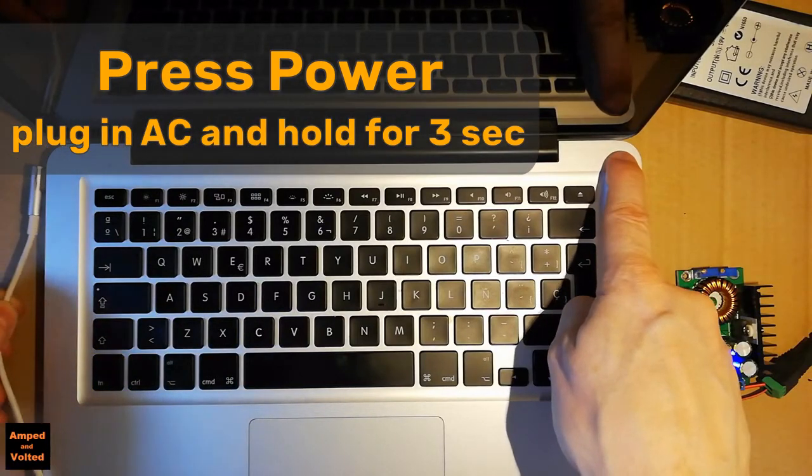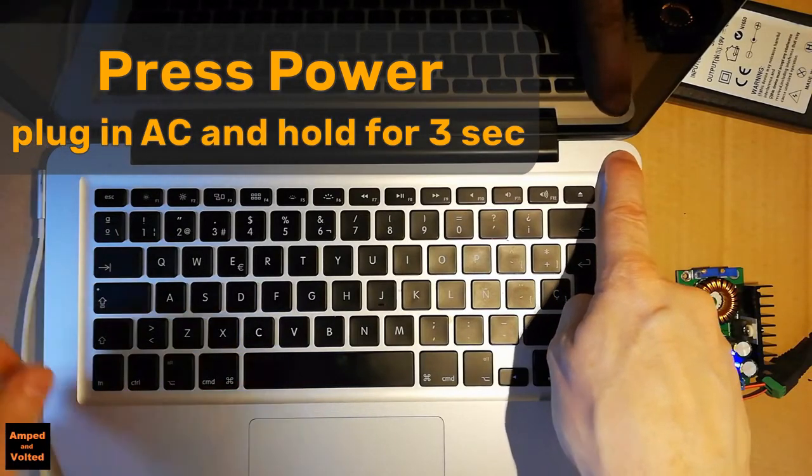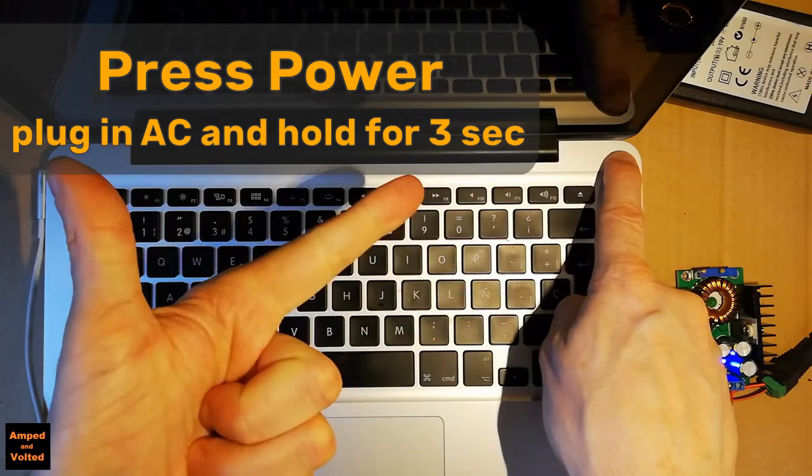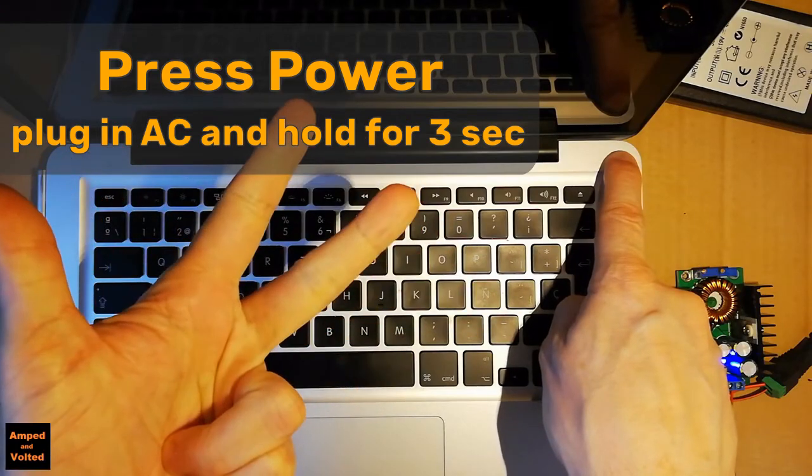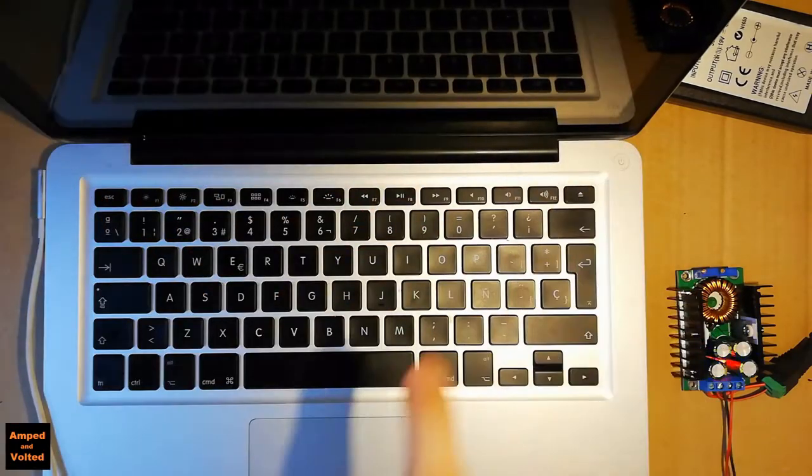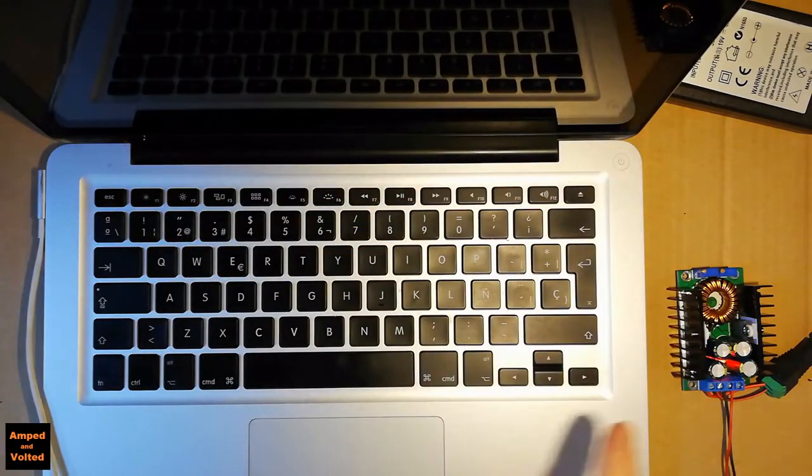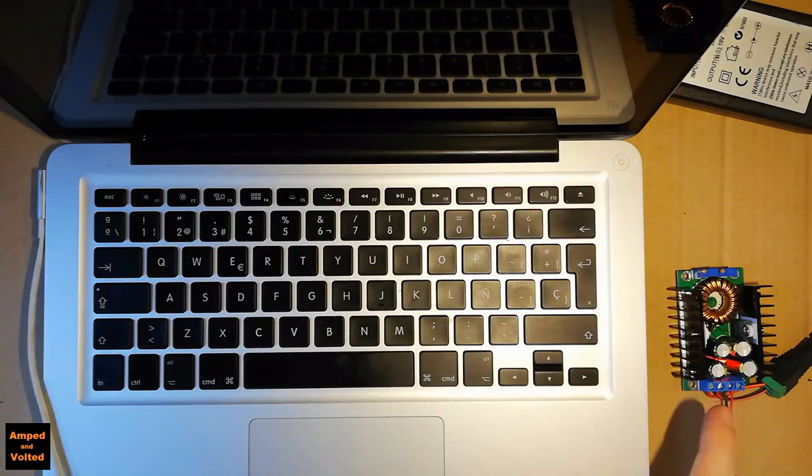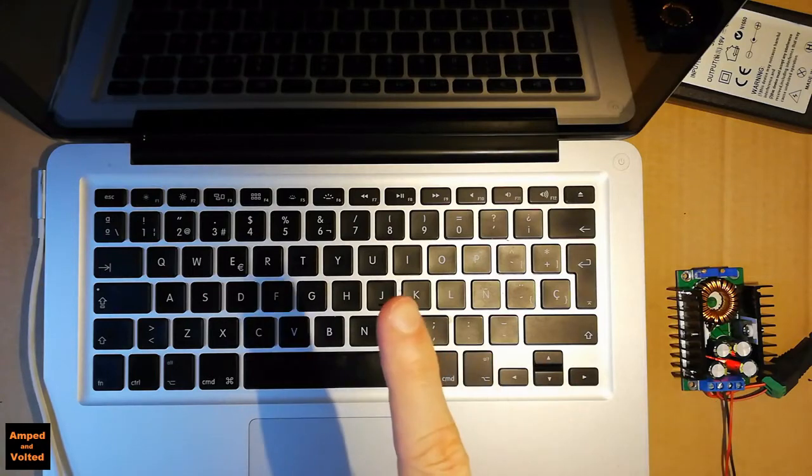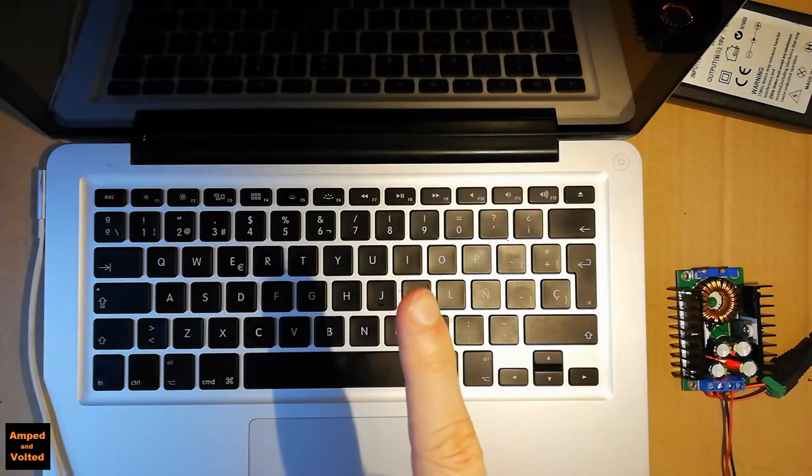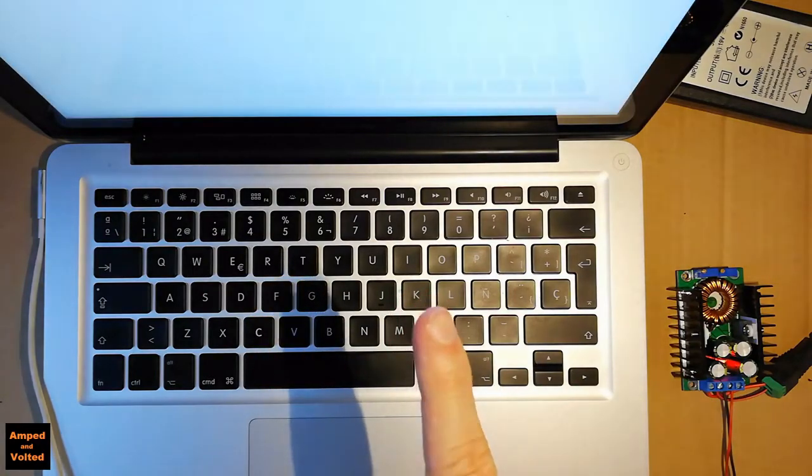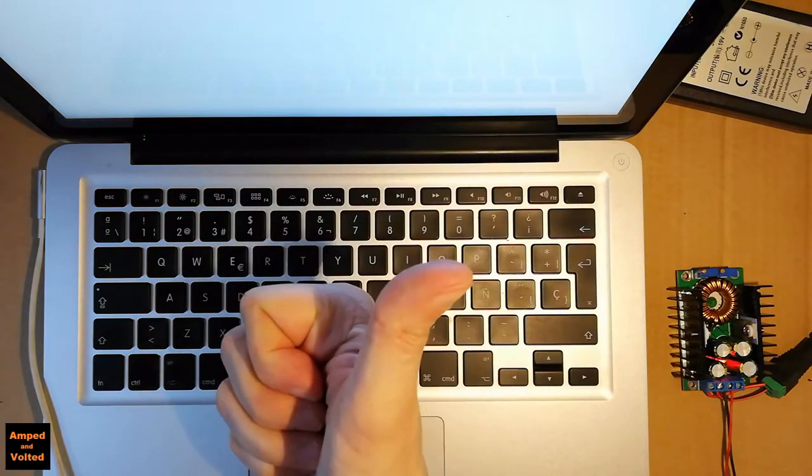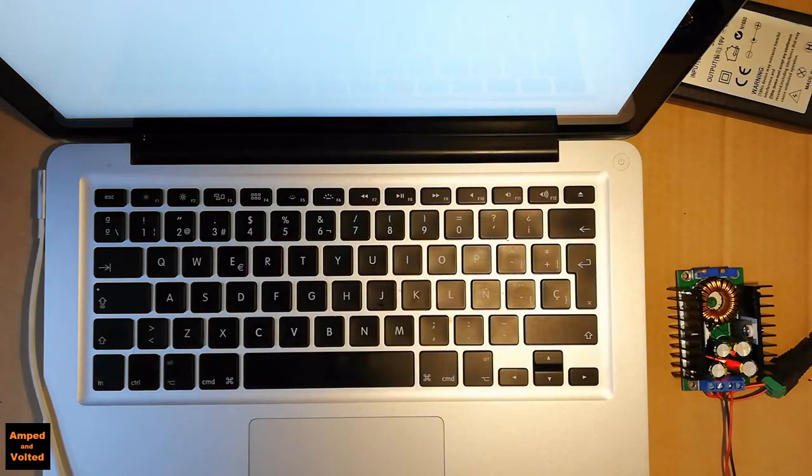You push the power button, plug in the AC adapter, hold it for three seconds, let go of the power button, and the laptop boots. This is the method that worked for me.